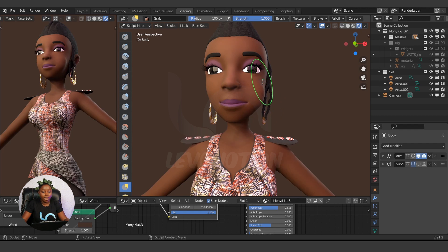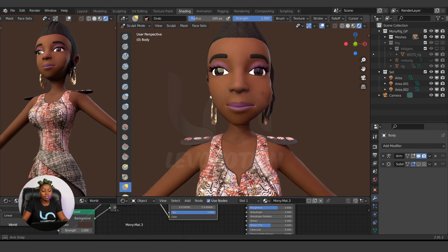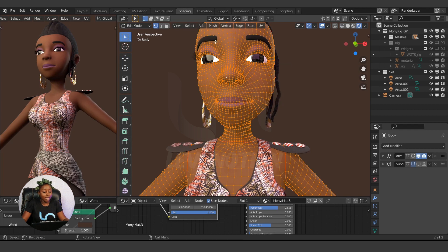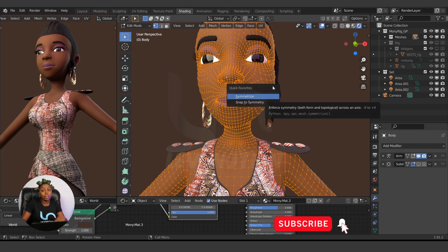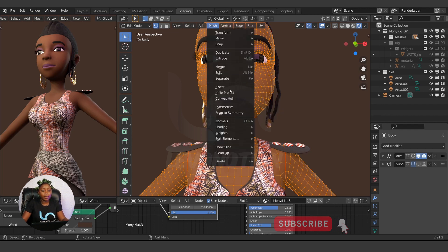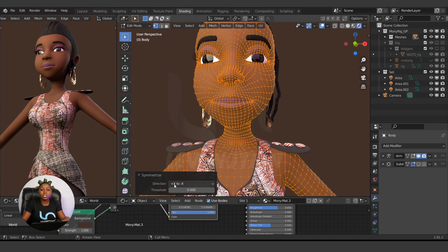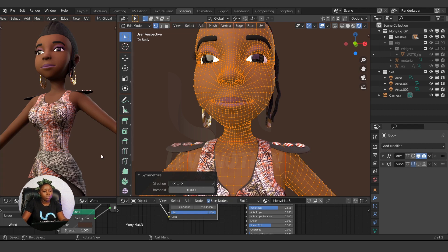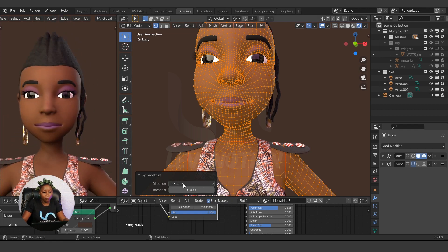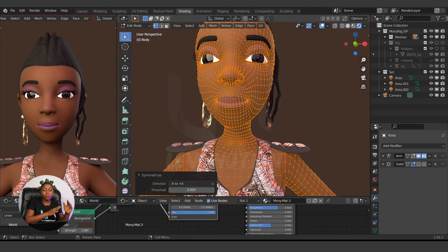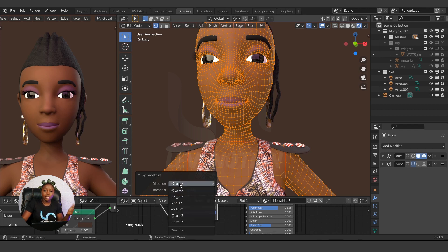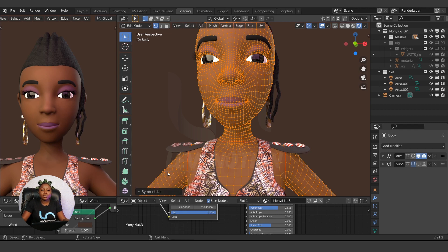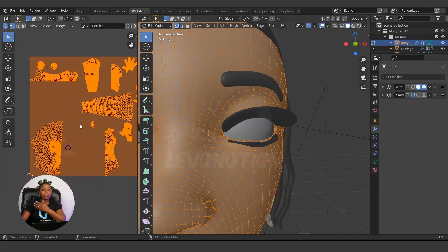For example, let's say I have something like this and I forgot to work on the other side. Instead of trying to fix the other side manually, I go to Edit Mode, then Mesh > Symmetrize. It's going to mirror from positive to negative by default, but if you want negative to positive you can change the direction here. If it's a Y or Z direction you can switch that too. So that's how Symmetrize works.